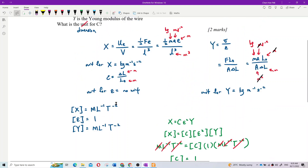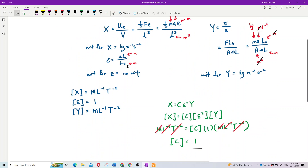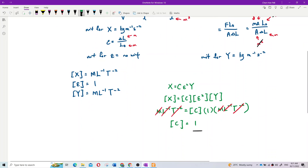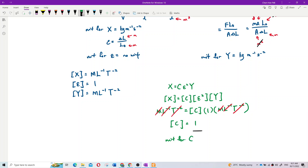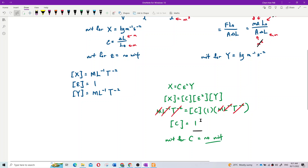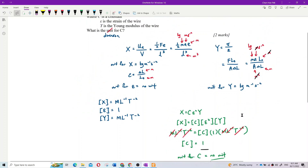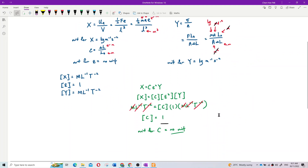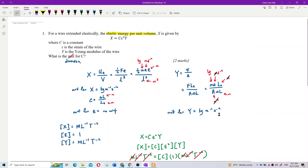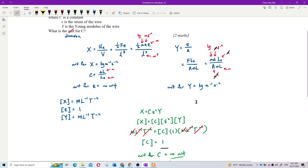So if the question asks for the unit of C, the unit is also no unit. If there is no dimension — dimension equals one — then there is no unit. That's the answer and how to solve this question.